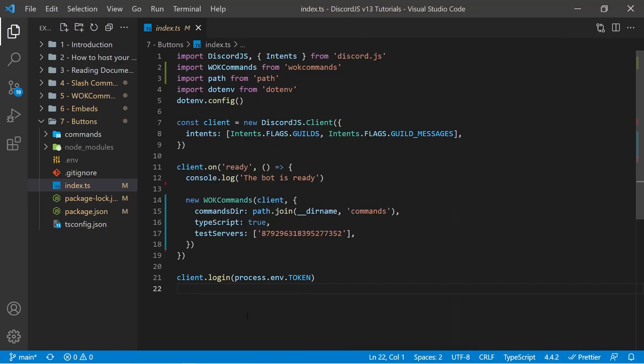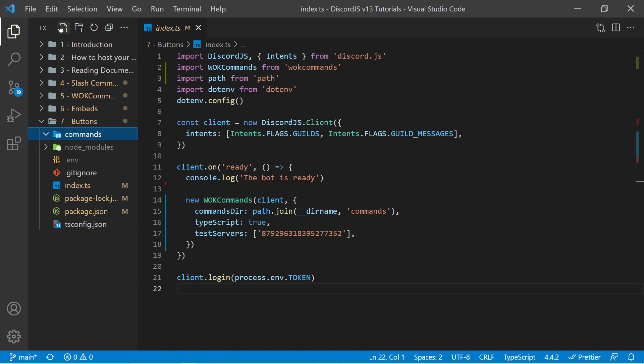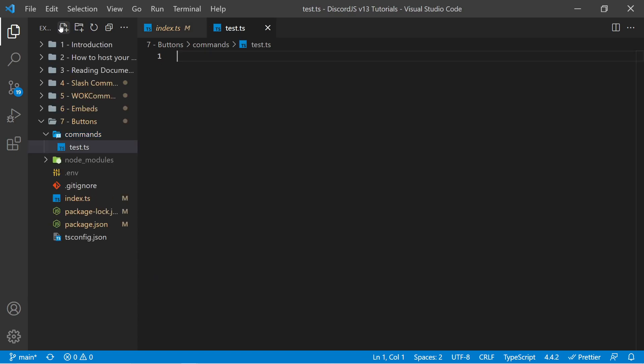So going into my commands folder, I'm going to make a new command called test.ts. And of course, if you're using JavaScript you would use .js instead, but because I'm using TypeScript I'm going to use .ts.